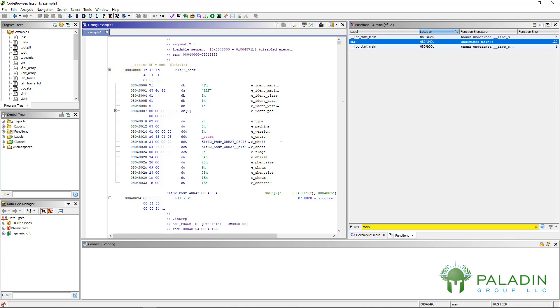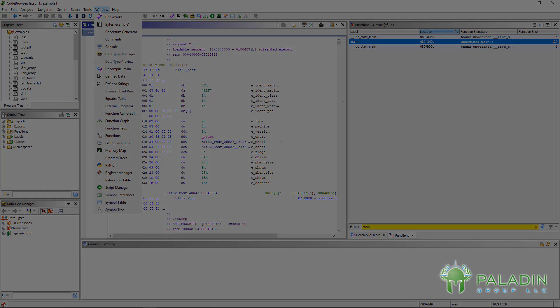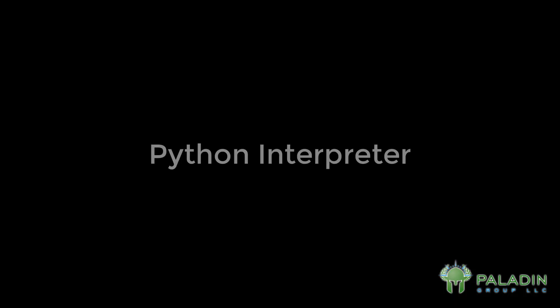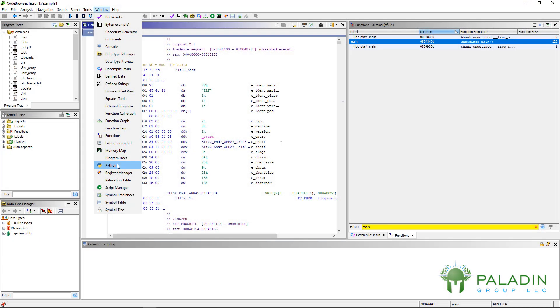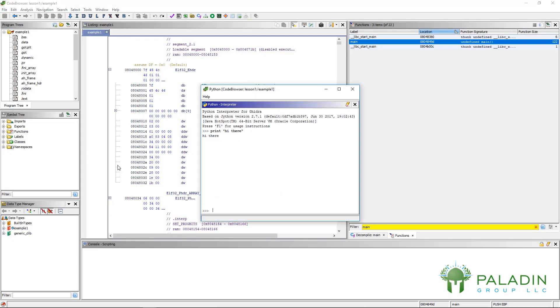So the next tool is Python. A lot of you know that Python is a programming language, and Ghidra is really cool because you can actually script Ghidra work in Python. If you click on that Python tool, it's just going to bring you up a Python interpreter, and if you know any Python commands like print, hi there, you can go ahead and type them in.